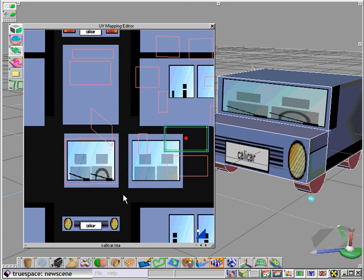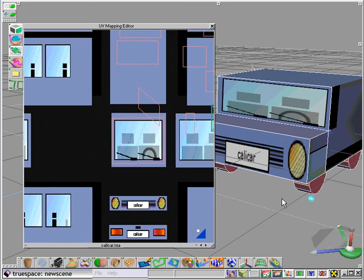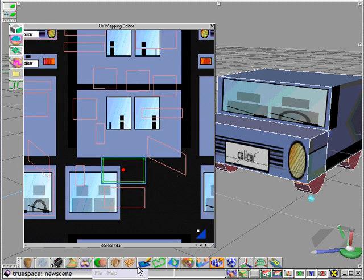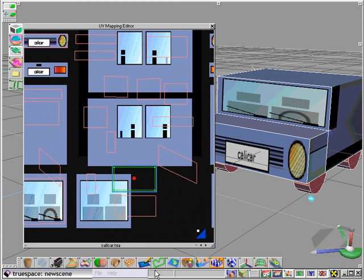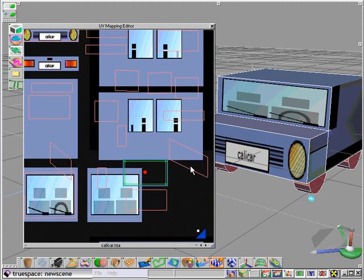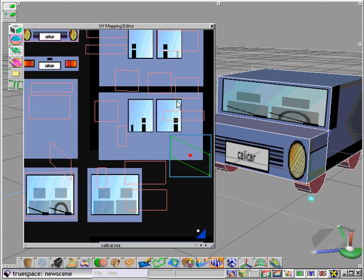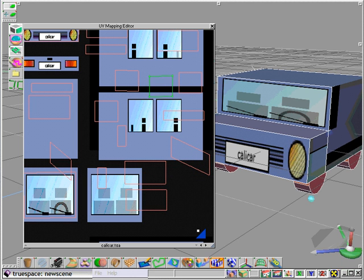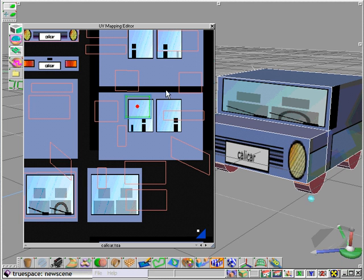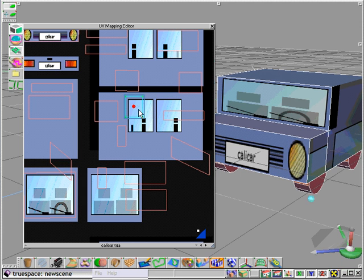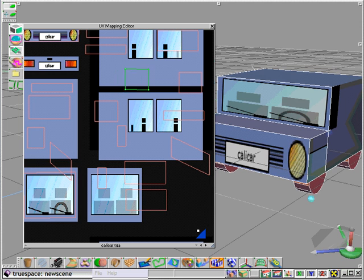So now you have a process of selecting faces and applying them to the areas of the texture map that are best suited or designed to cover that particular face or polygon in the TrueSpace environment itself.